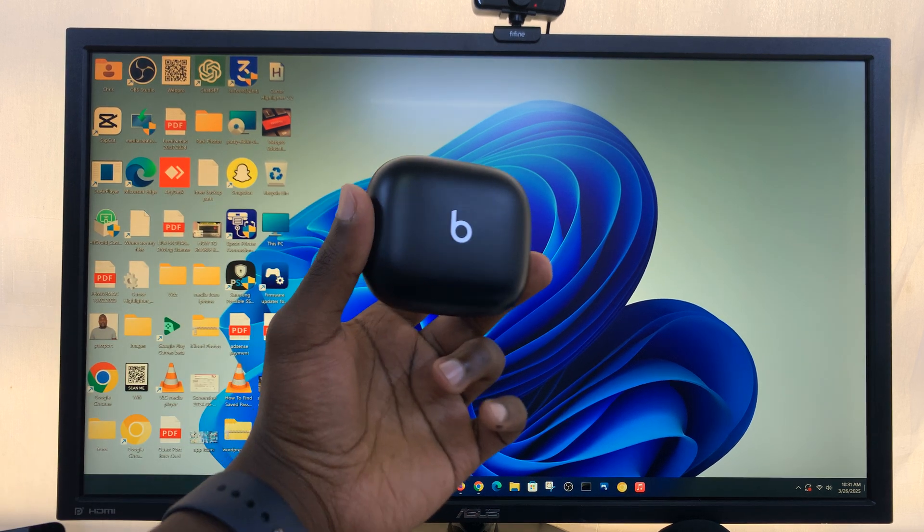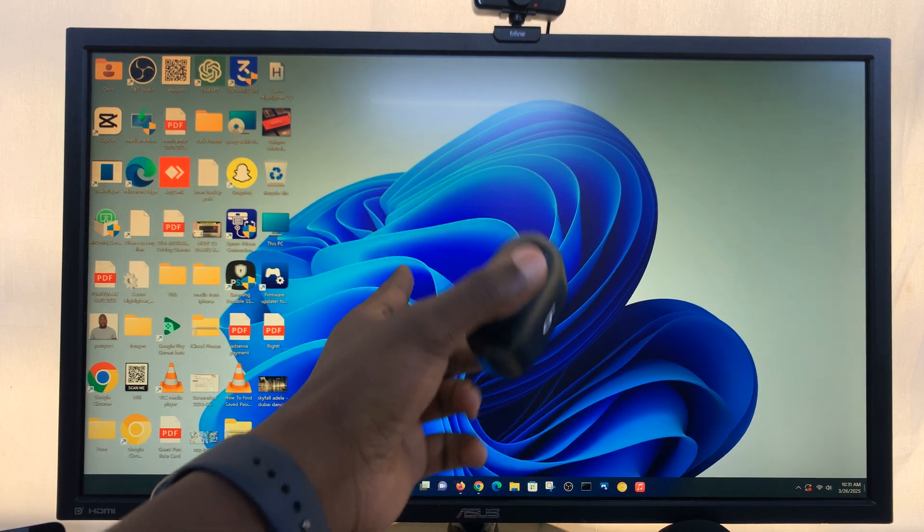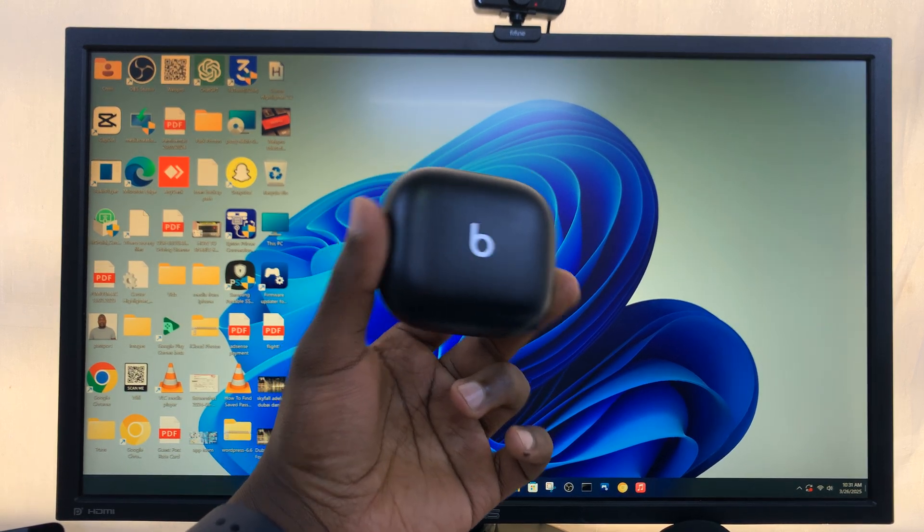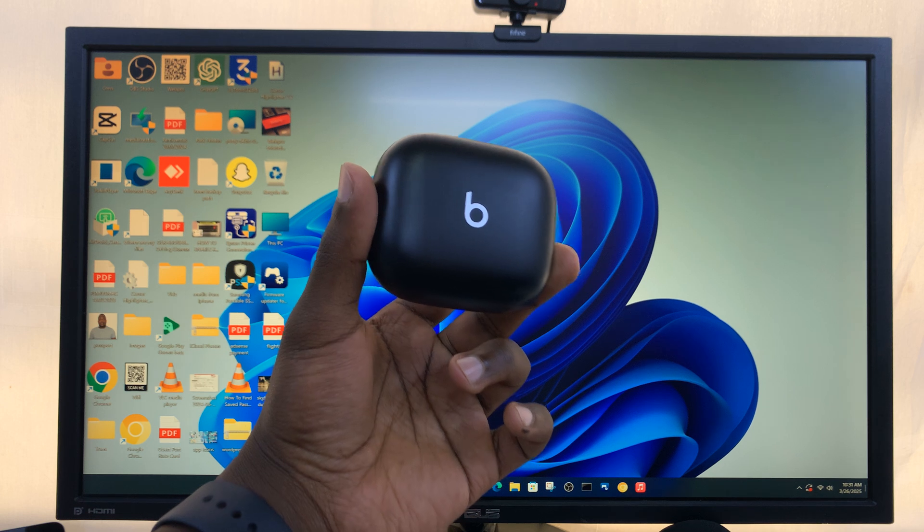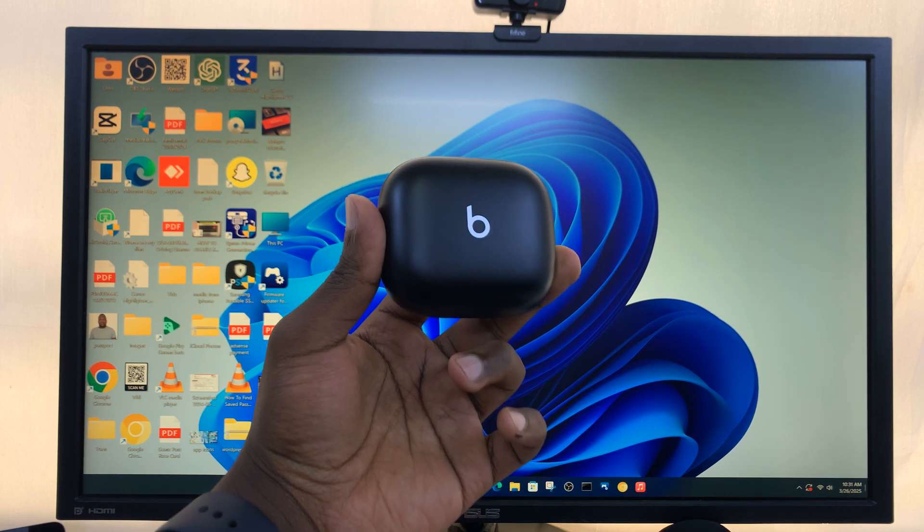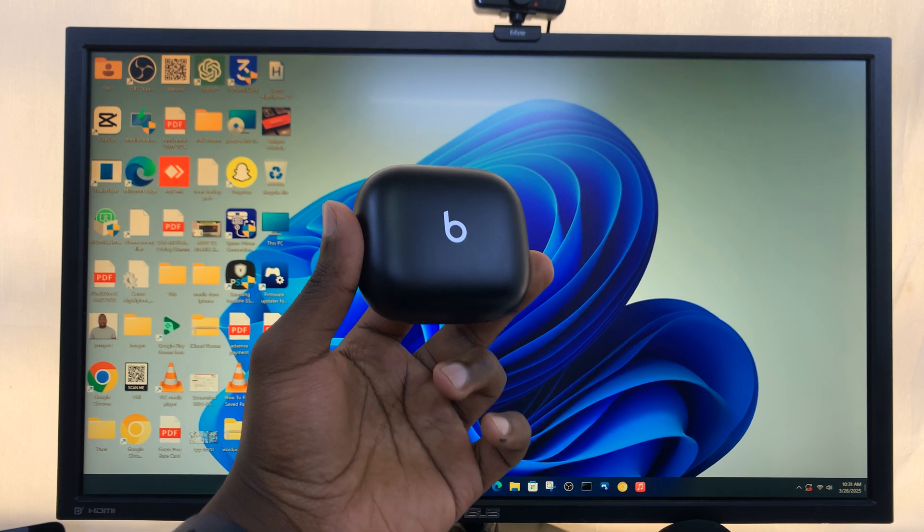You can actually go ahead and connect this to your computer and use them for media, for editing videos, listening to music, watching movies, all that stuff.